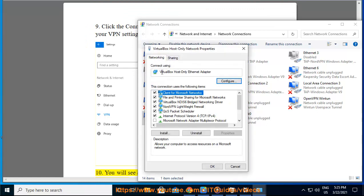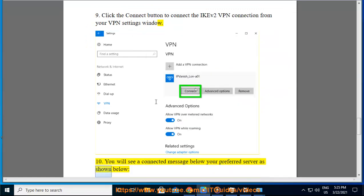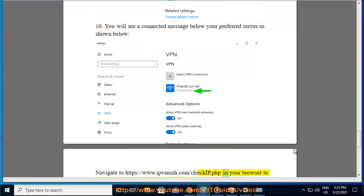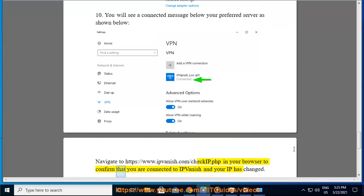10. You will see a connected message below your preferred server as shown below. Navigate to https://www.ipvanish.com/checkip.php in your browser to confirm that you are connected to IPVanish and your IP has changed.